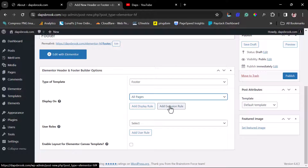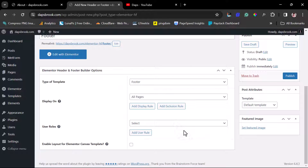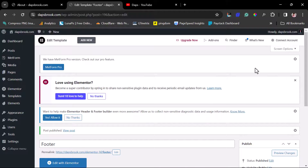You can also add exclusion rules, display rules, or other conditions to streamline exactly how you want this to display. Additionally, you can target specific user roles — logged-in users or logged-out users — which is very useful if you have a membership website and want to show a different footer to different user groups. I'll leave these as default for this example, and then publish.